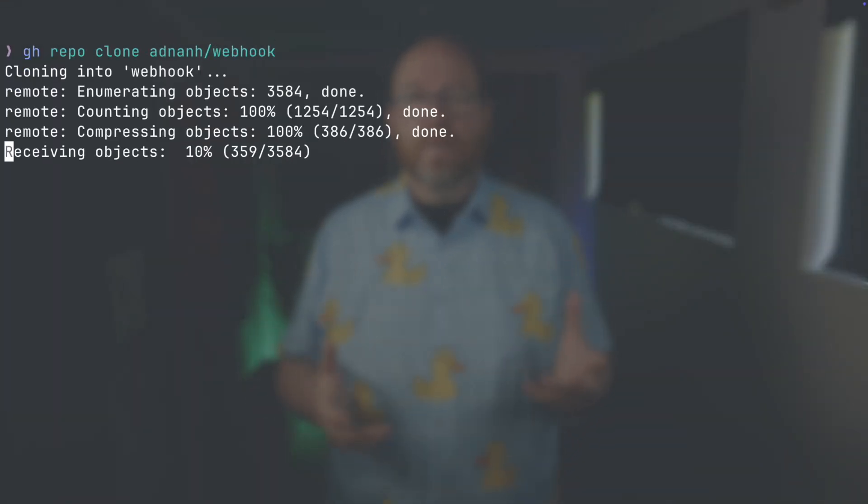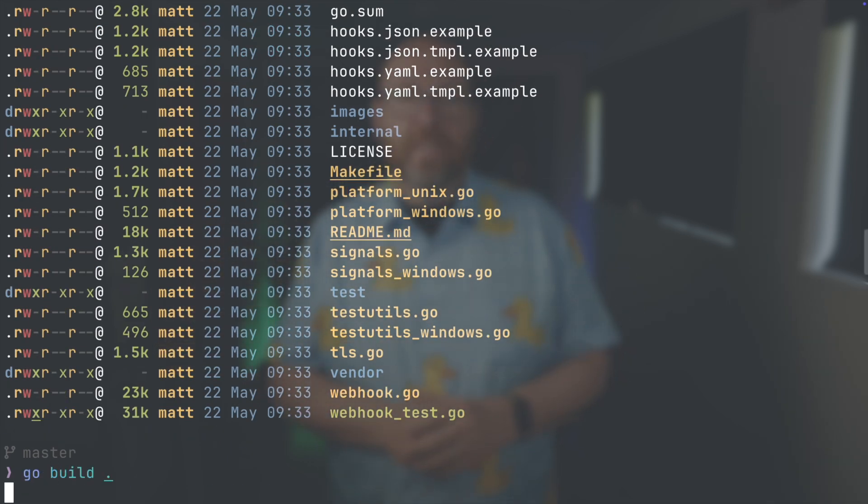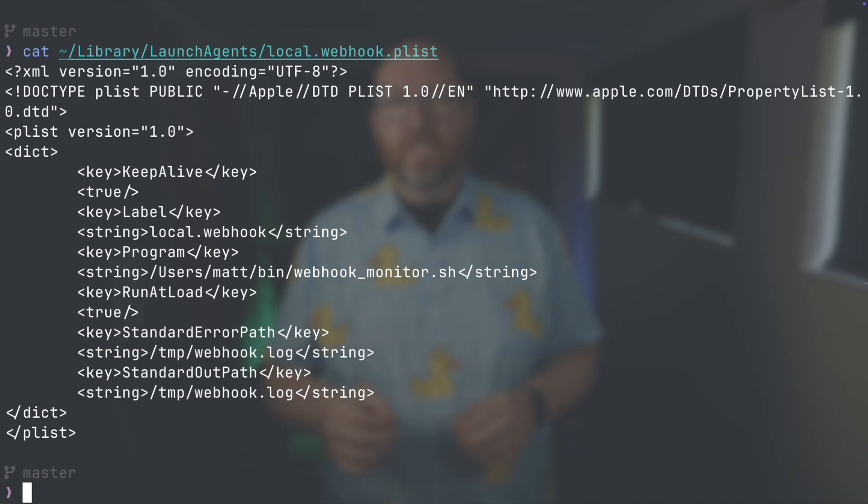To get started, you'll need to install Webhook. You can grab it from GitHub by cloning the repo and compiling it using Go. Alternatively, it's available through package managers like AppGet on Linux, or you can download pre-compiled binaries for most platforms from the releases page, though Windows users have to compile it. I've included links to everything in the GitHub repo linked in the description below. Once installed, you'll want to set it up as a service so it runs in the background. For Mac users, I've created a launchctl file that you can use — it'll be in the GitHub repo for this video.